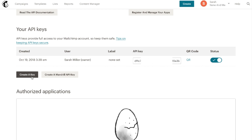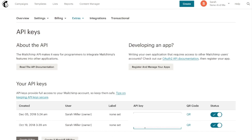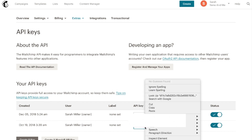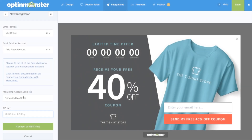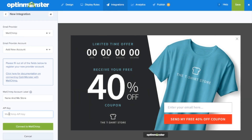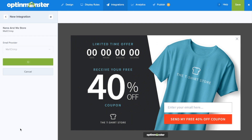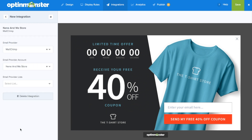Here you'll be provided with a new API key which you'll need to copy, and from here we'll return to our OptinMonster account. Next you'll paste in the API key and click the green connect to MailChimp button.